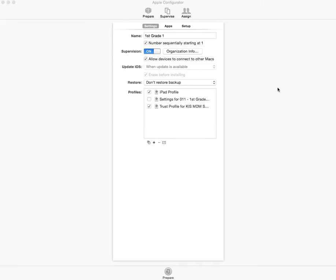We also do a device enrollment, and then we actually configure everything to make sure that the students can access their apps from within the MDM server. We don't actually push any apps within the configurator itself.